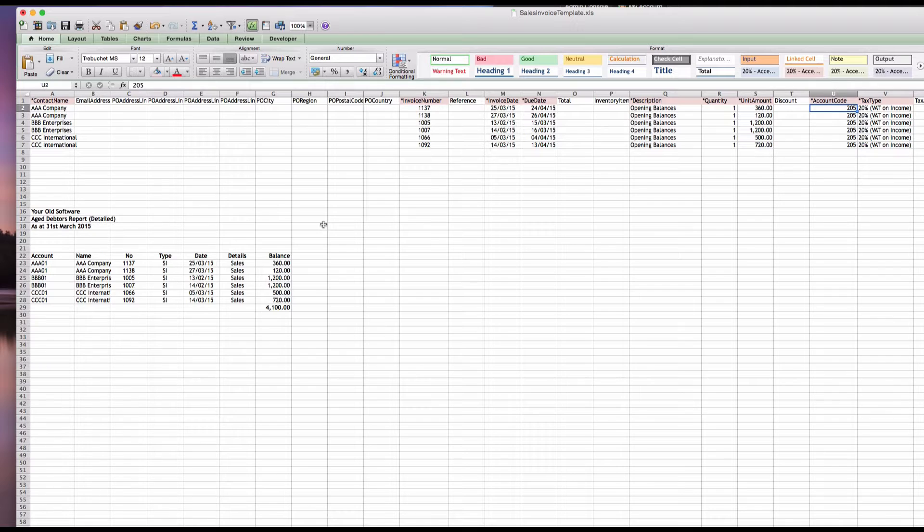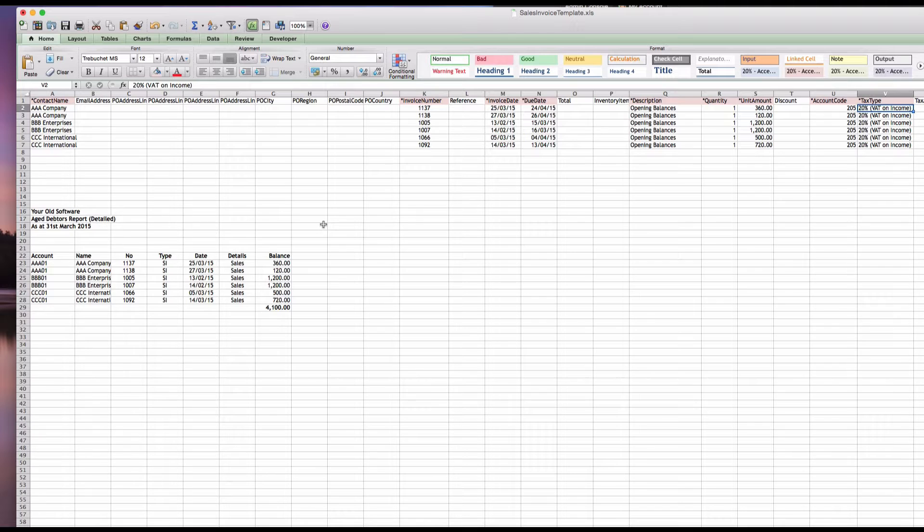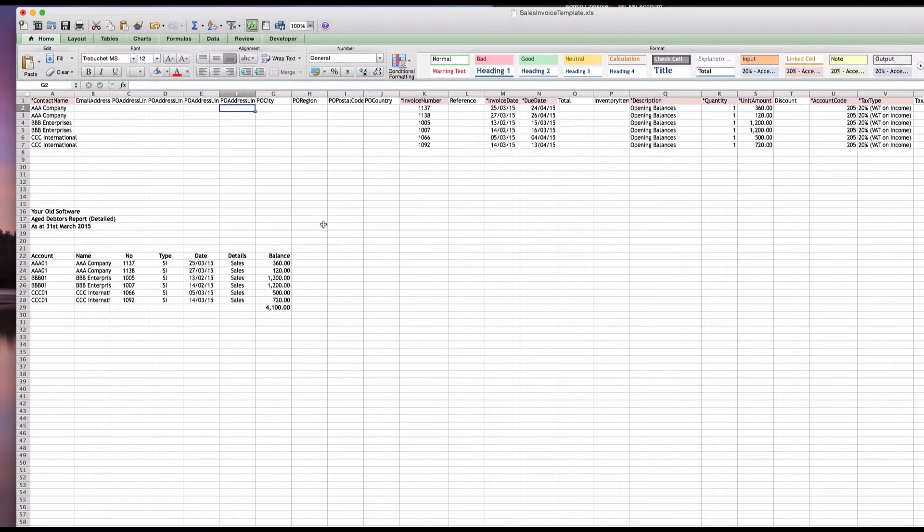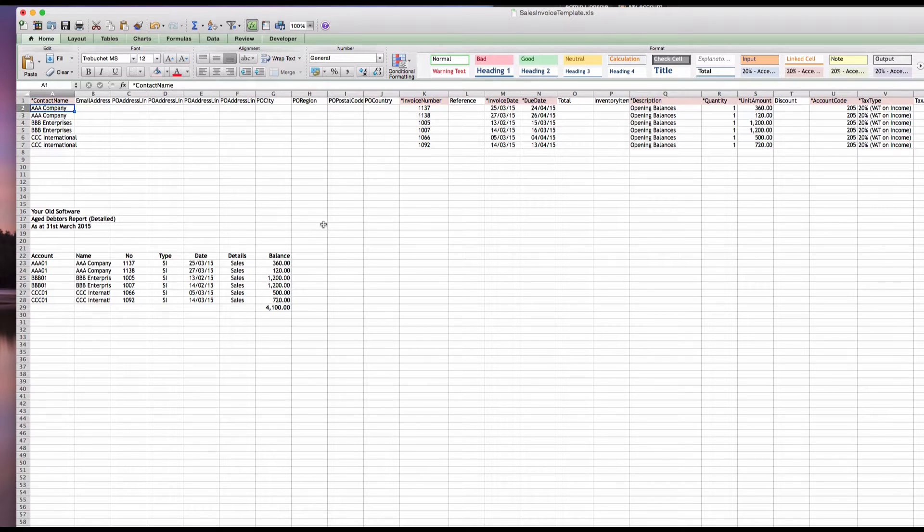Quantity is fine with one and unit amount is the total amount of the invoice which will be including VAT. Account code is 205 which is the new code we've created, and 20 VAT on income. Once we're happy with that, we would save it as a CSV file ready to import to Xero.